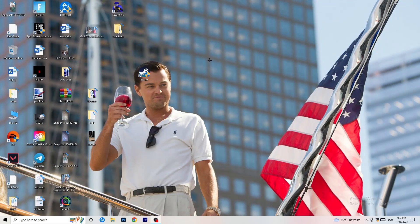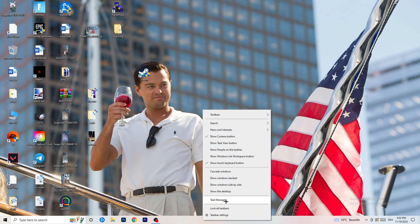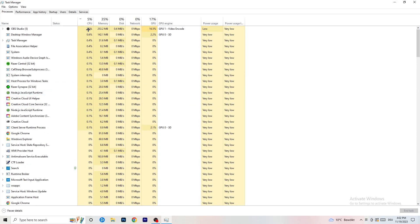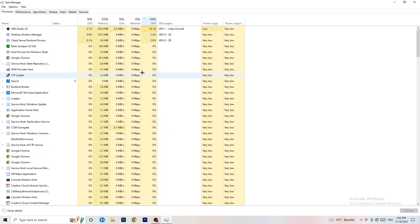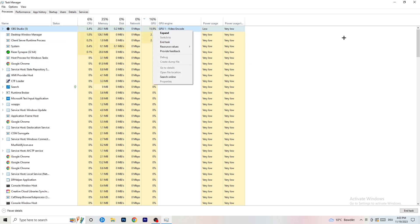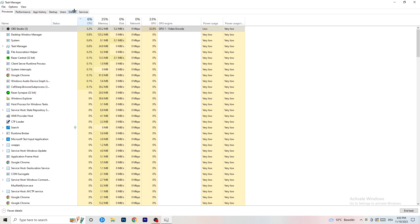Next, navigate to your taskbar, right-click it, and open Task Manager. Go to the Processes tab where you can see CPU and GPU usage. Click on GPU first and end every task running in the background that is using too much GPU that you don't need — like Razer Synapse, for example. Right-click it and click End Task. Then do the same for CPU usage.